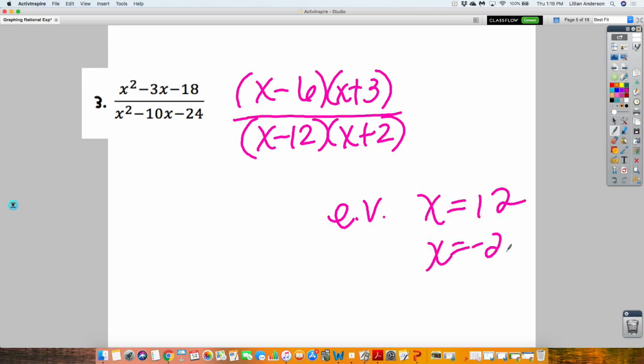These excluded values basically mean that those values will make the denominator zero — those values are not part of our domain. Write the domain for this one in interval notation. How would you write the domain for this in interval notation?